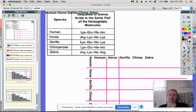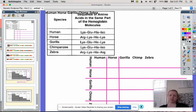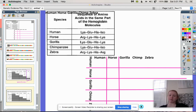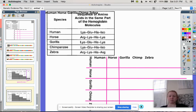We are going to be looking at sequences of amino acids or base pair sequences for different proteins in different organisms. What we know is if an organism has more similarities in its DNA, then it's more related to the other organism. If they have more similarities, they're more related. If they have more differences, they're less related.